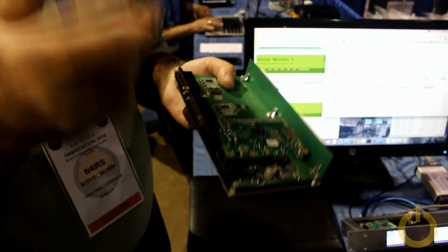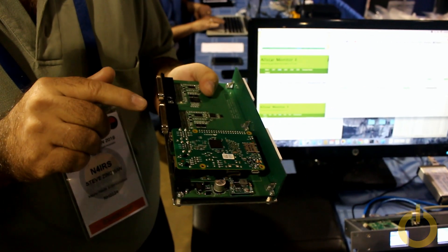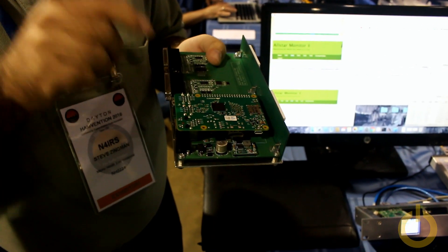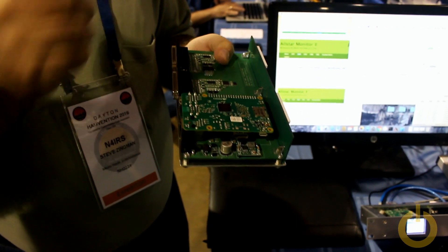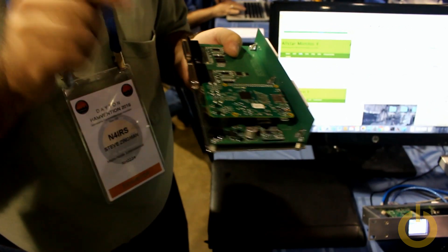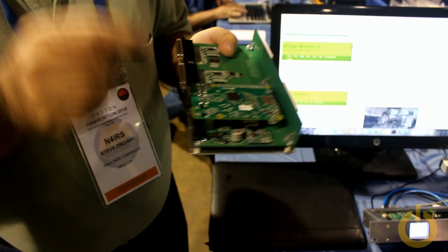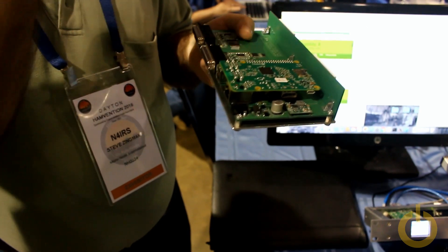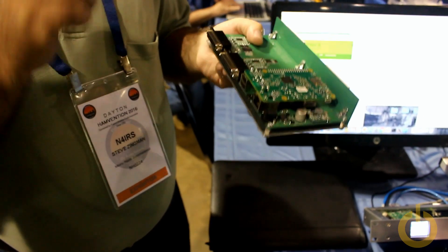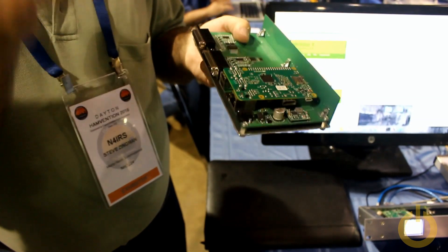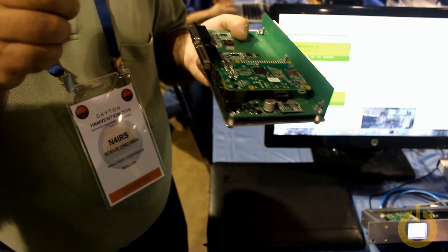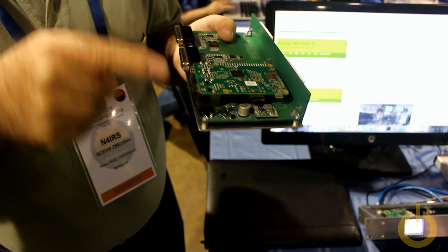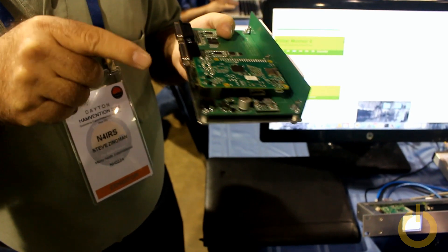And then a real-time clock so that the clock is always set, internet connection or not. When the software comes up, it checks the clock, and then once it's connected to the internet, it grabs the date and time directly and keeps the clock updated.